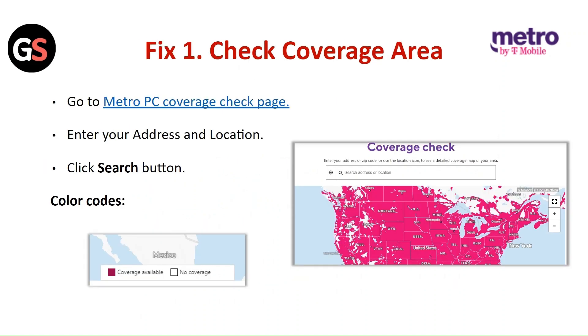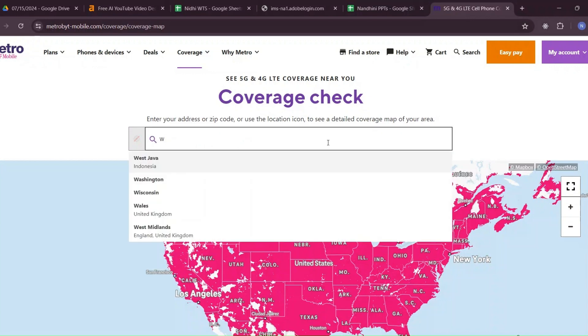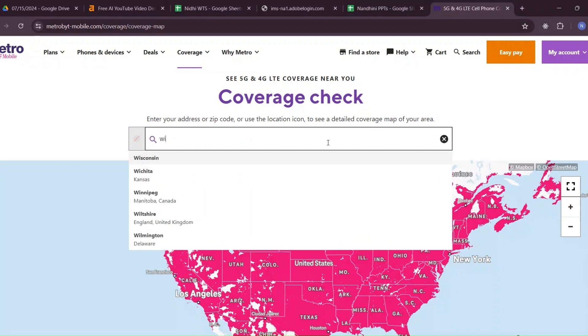Fix 1: Check coverage area. Go to the Metro PC coverage check page, enter your address and location, and click on the search button.